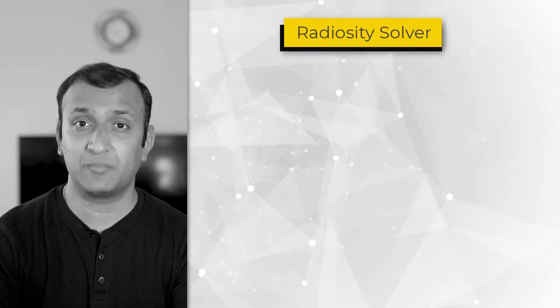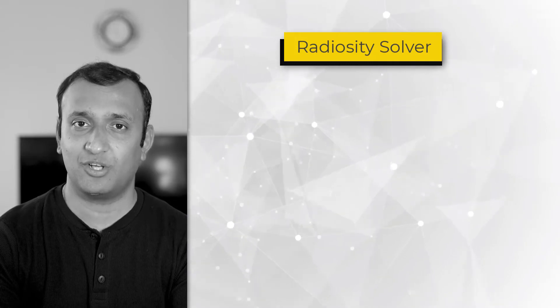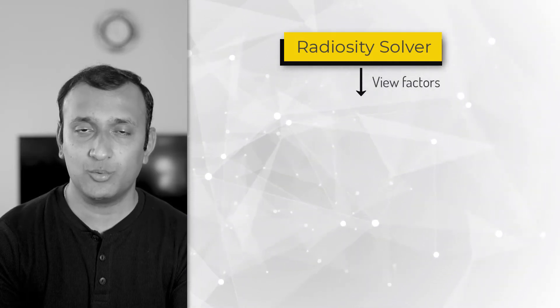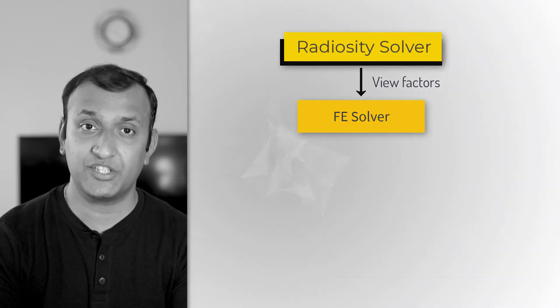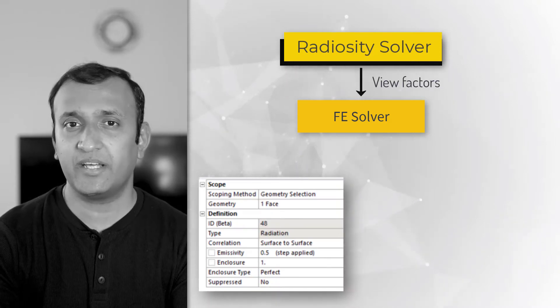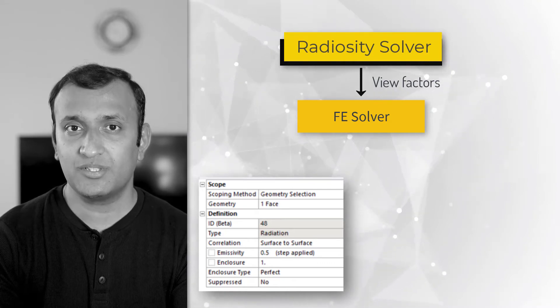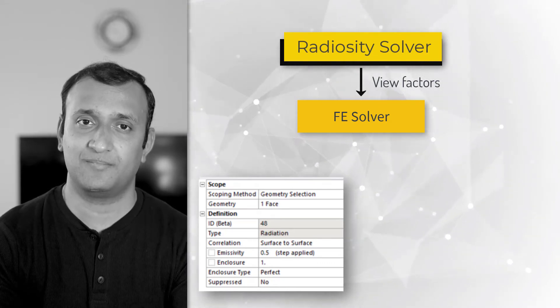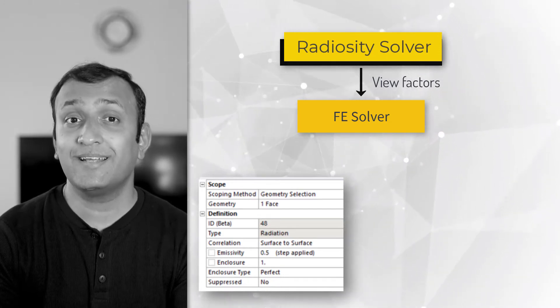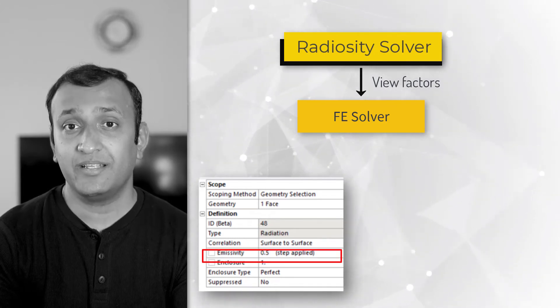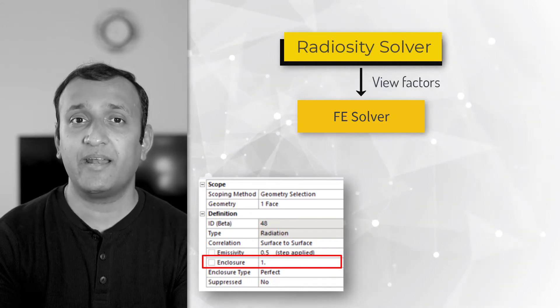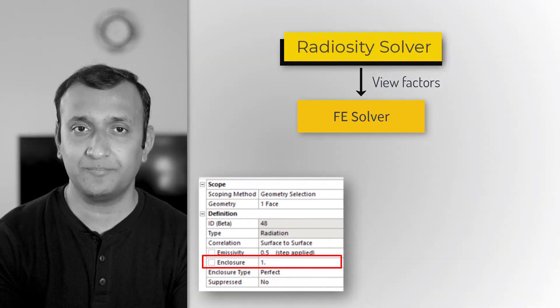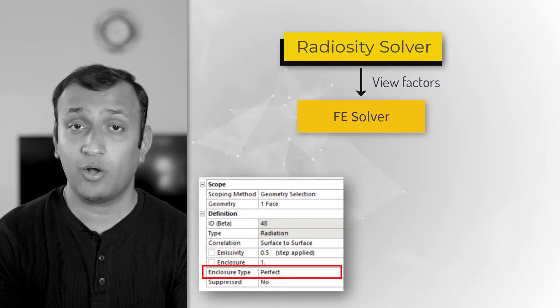In ANSYS Mechanical, we model radiation between two surfaces using the RADIOSITY solver, which calculates the form factors between the two surfaces and uses the temperature from the finite element solution to perform radiation calculations. A radiation object is created for each surface that participates in radiation. The user should create only one radiation object for each surface. As part of this object, the user needs to define three quantities: the emissivity, the enclosure number, which is used to identify a set of surfaces that may radiate to each other or in other words form an enclosure, and enclosure type, which can either be perfect or open.